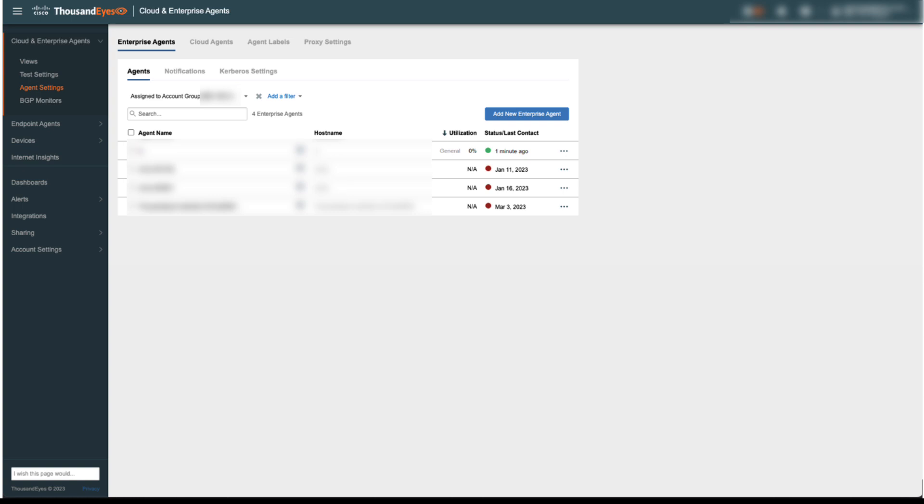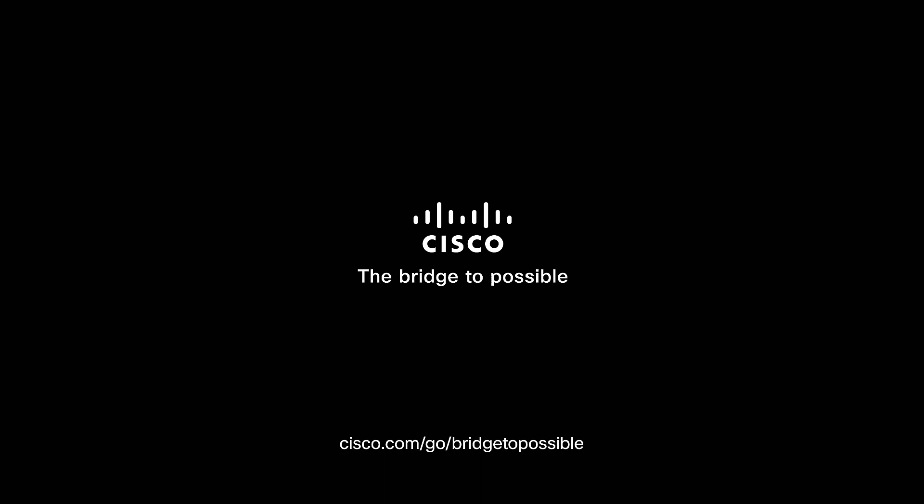In ThousandEyes portal, the device shows as active. Thank you for the time you took to watch this video.